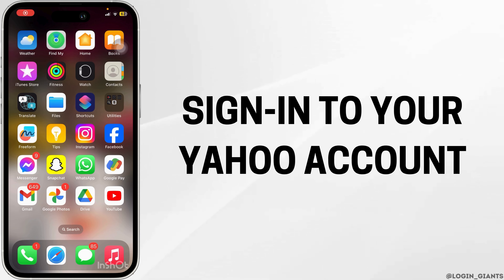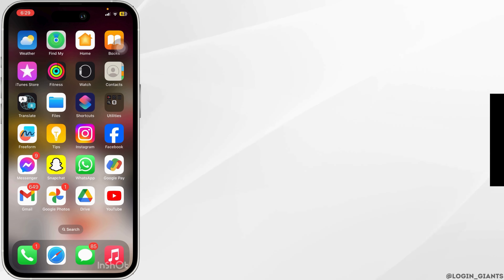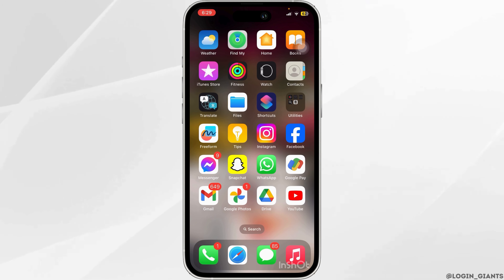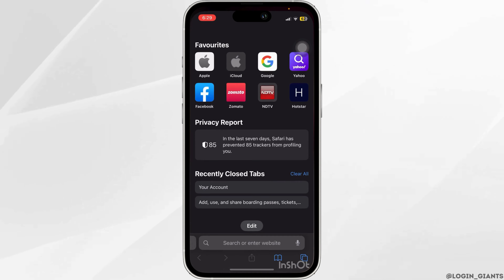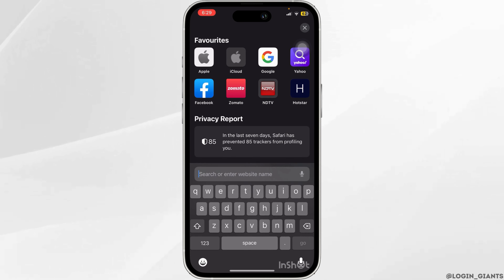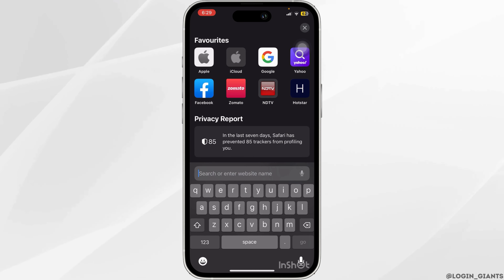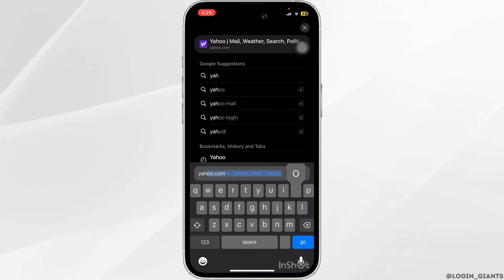How to sign into a Yahoo account. First, you want to head to a web browser, then in the search bar type in yahoo.com.